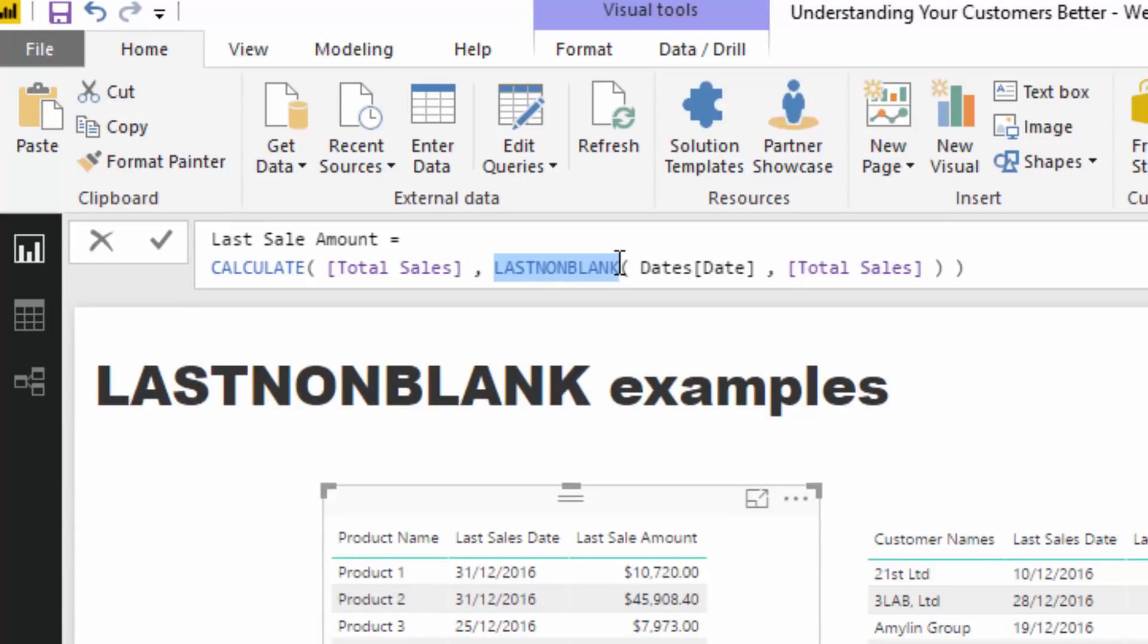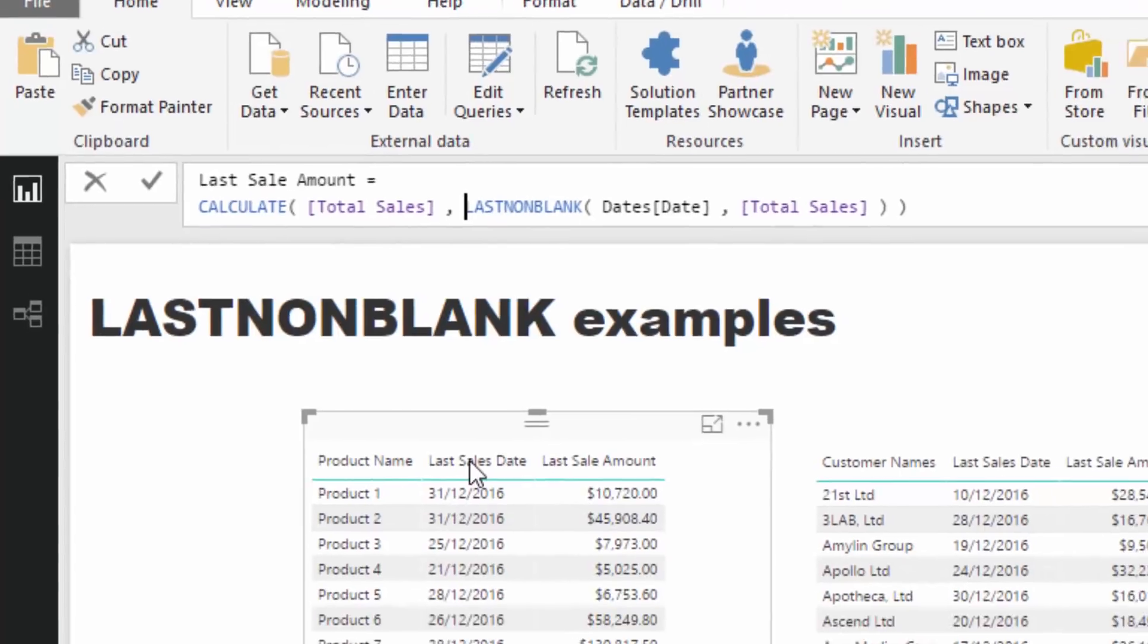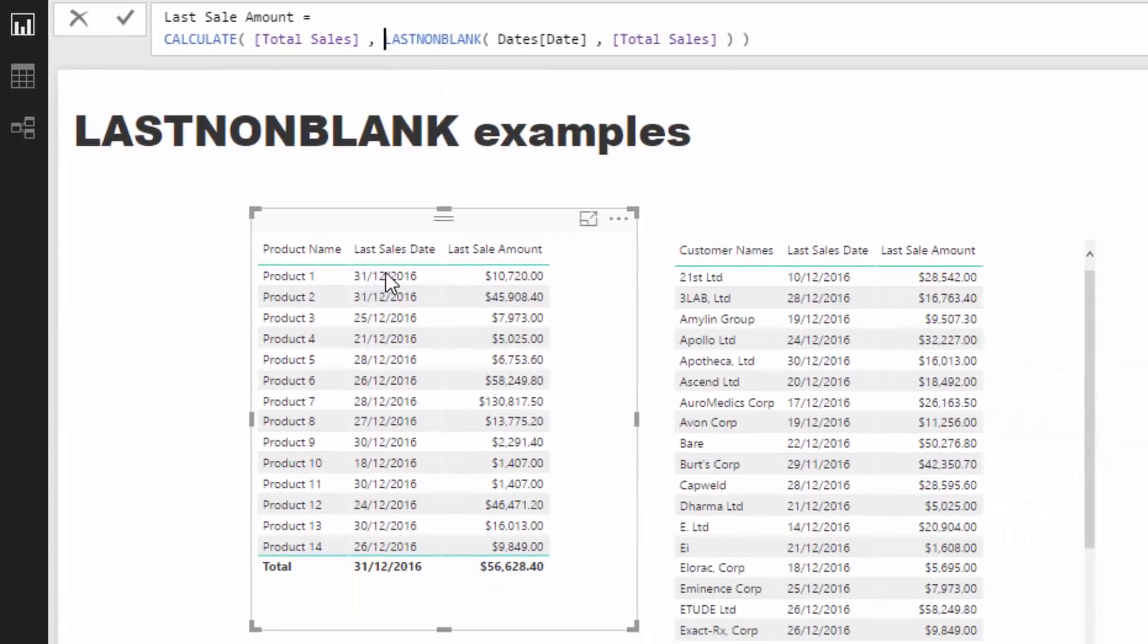Now what LASTNONBLANK actually does is it returns a table. And the table, in most cases, it's just going to be the one result, so really it's just going to bring one result.